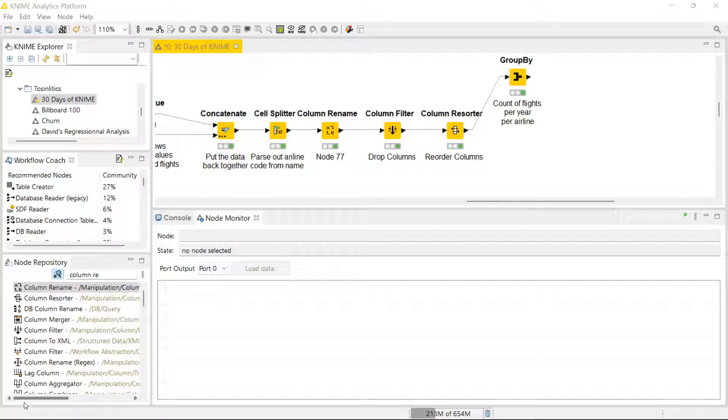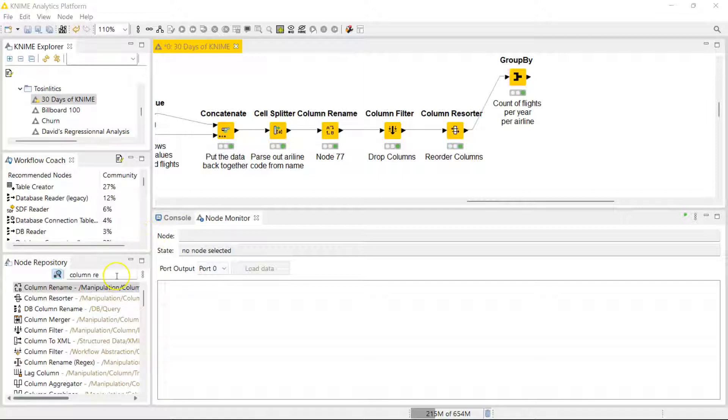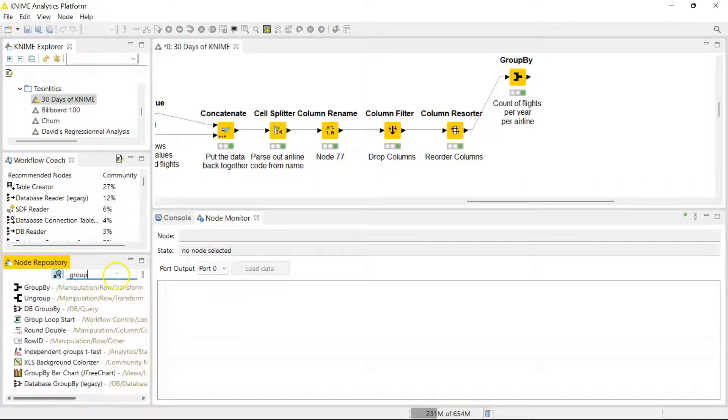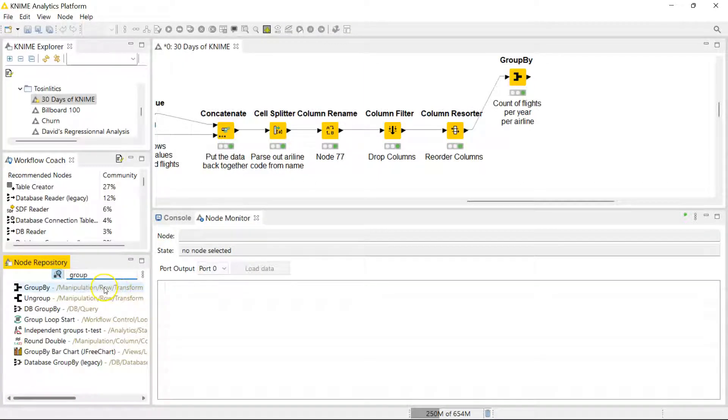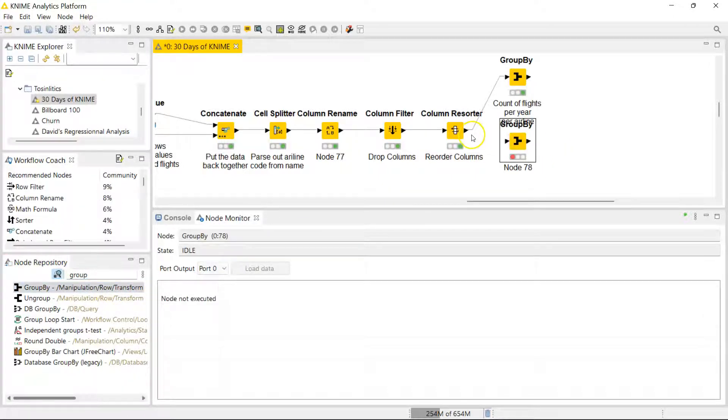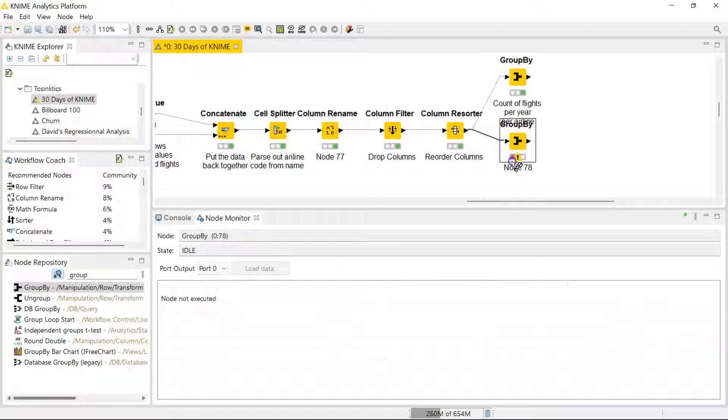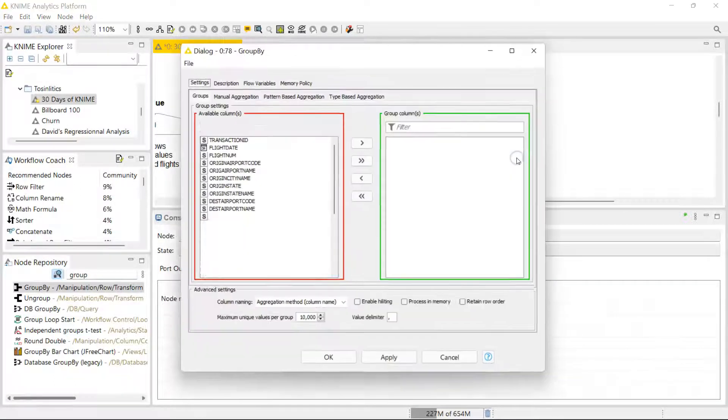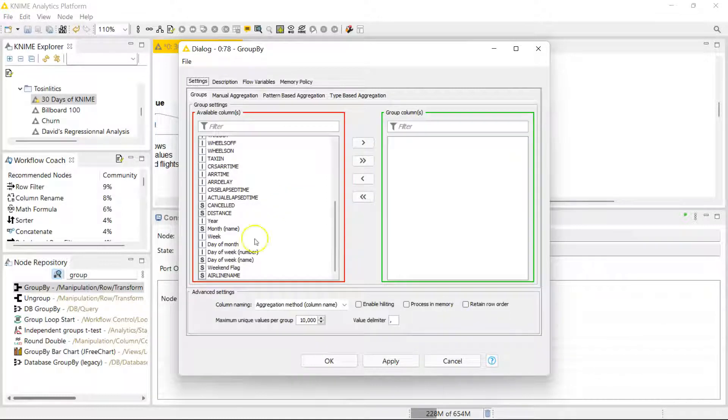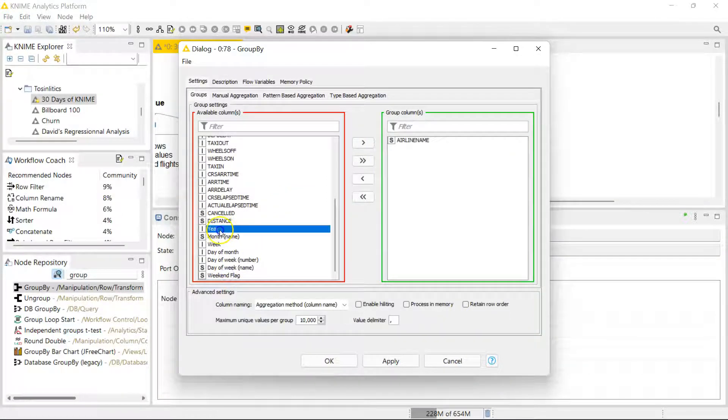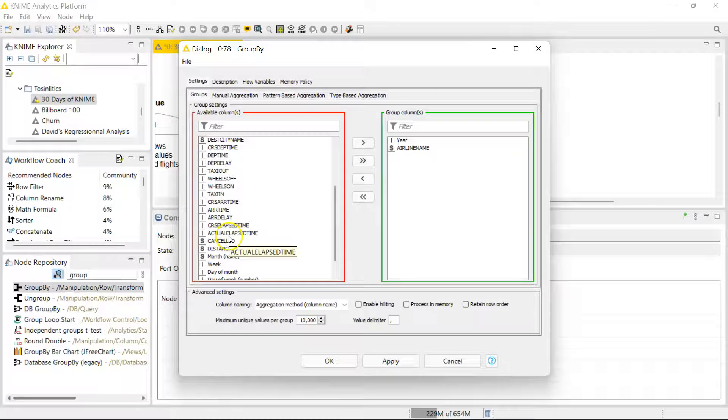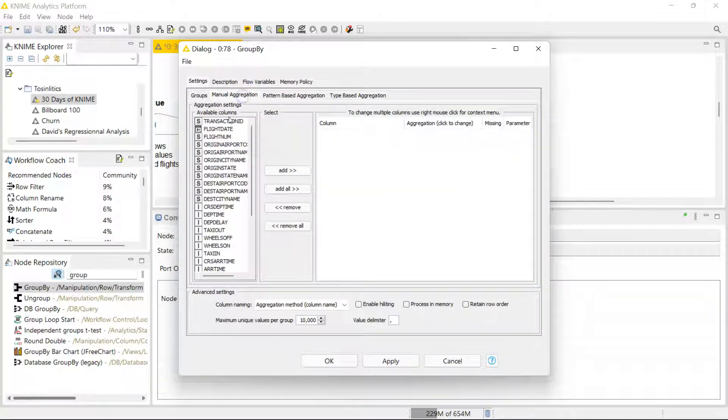Let me first show you why sometimes this is necessary. Right now I'd like to know what percentage of flights for each airline for each year was canceled. If I try to do this by the group by node, this is what happens. Let's say I try to aggregate by the year, the airline, and the cancellations to get a count of how many are canceled.